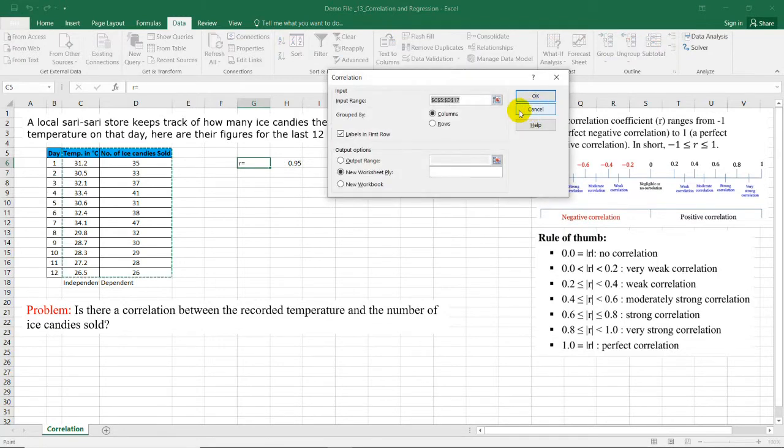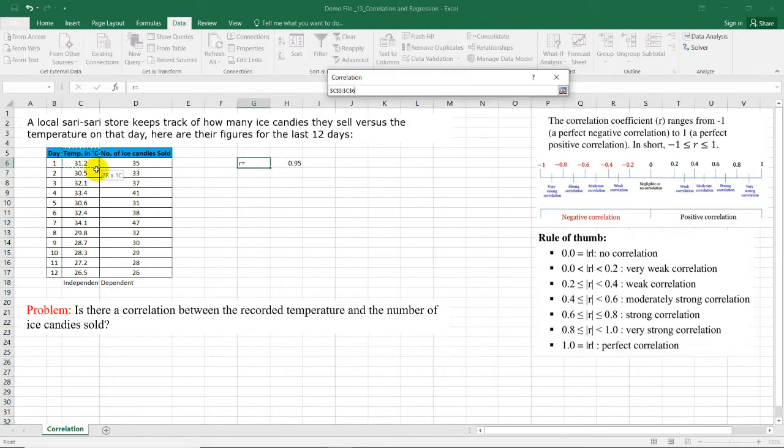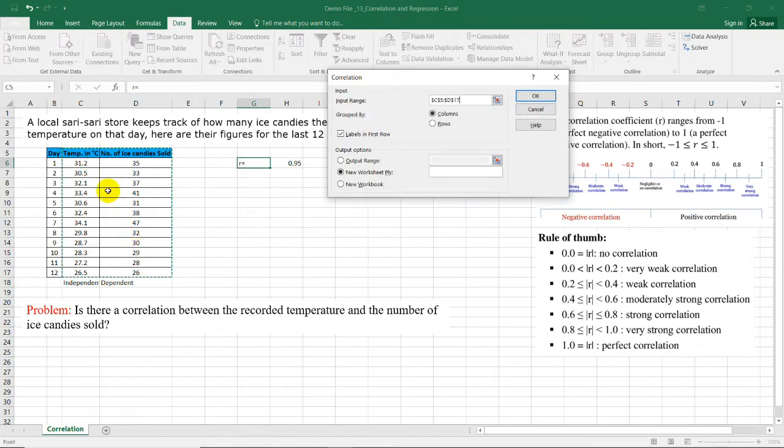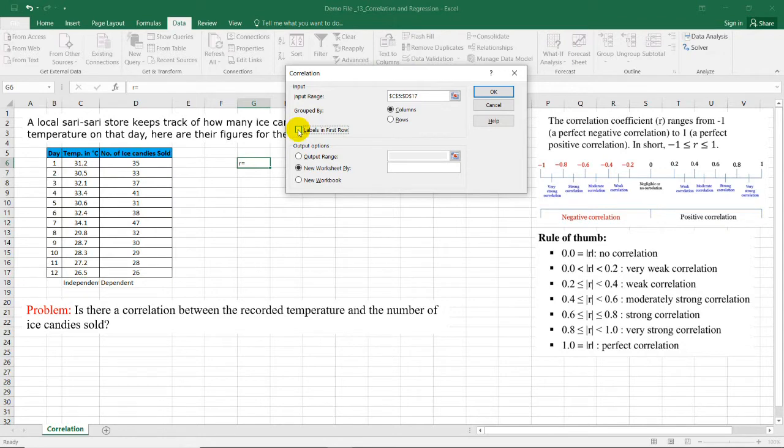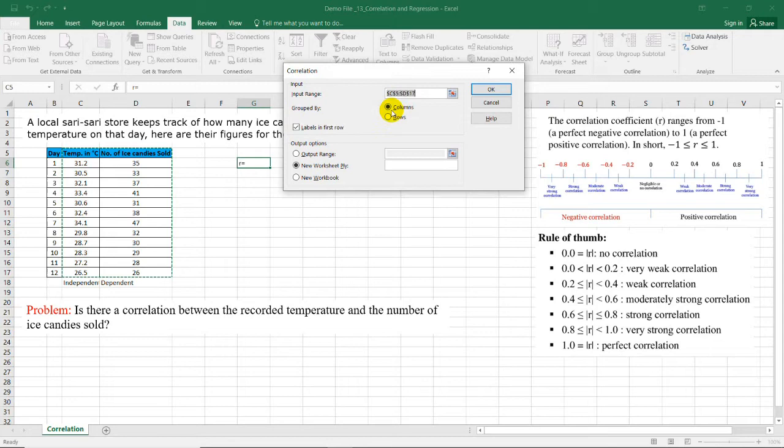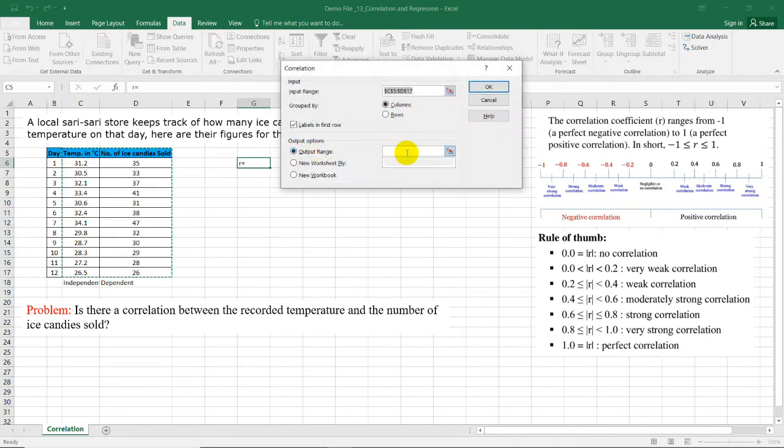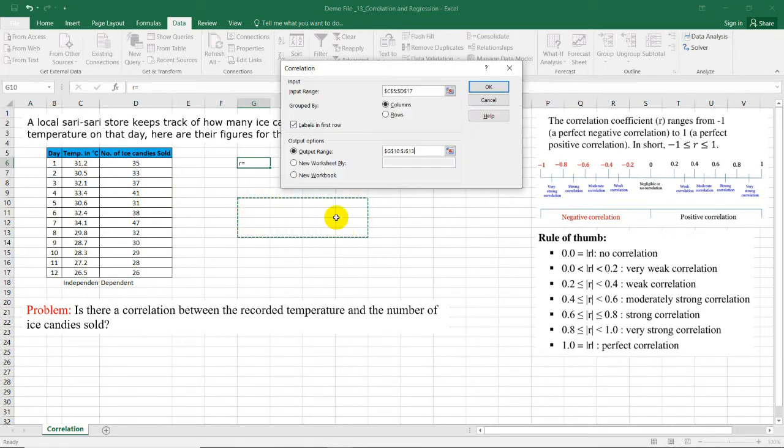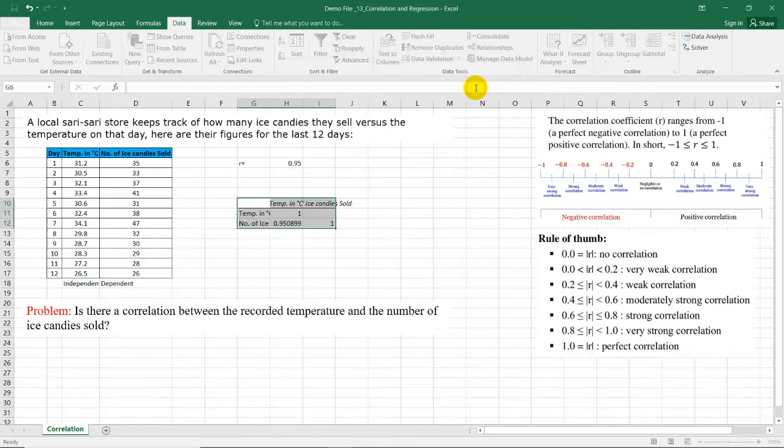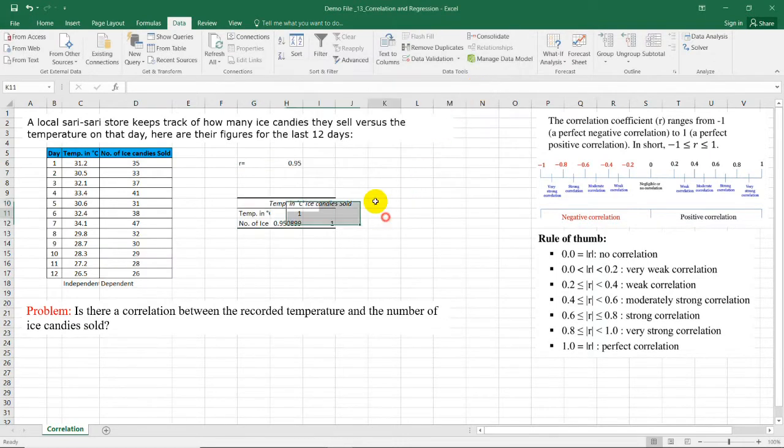Here we could choose the input range including the labels. The advantage of using this data analysis is that we can actually put the labels that we included in the analysis. Just make sure that you select labels in the first row. And then since our data are arranged in columns, we will select columns. Now for the output range, how about we put the output here so that we could compare our results. Select OK.